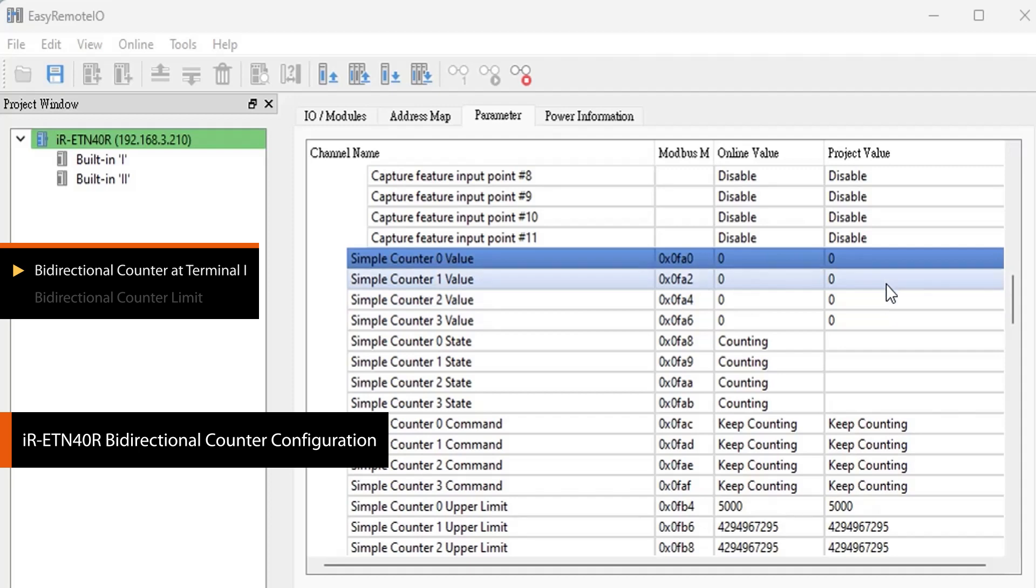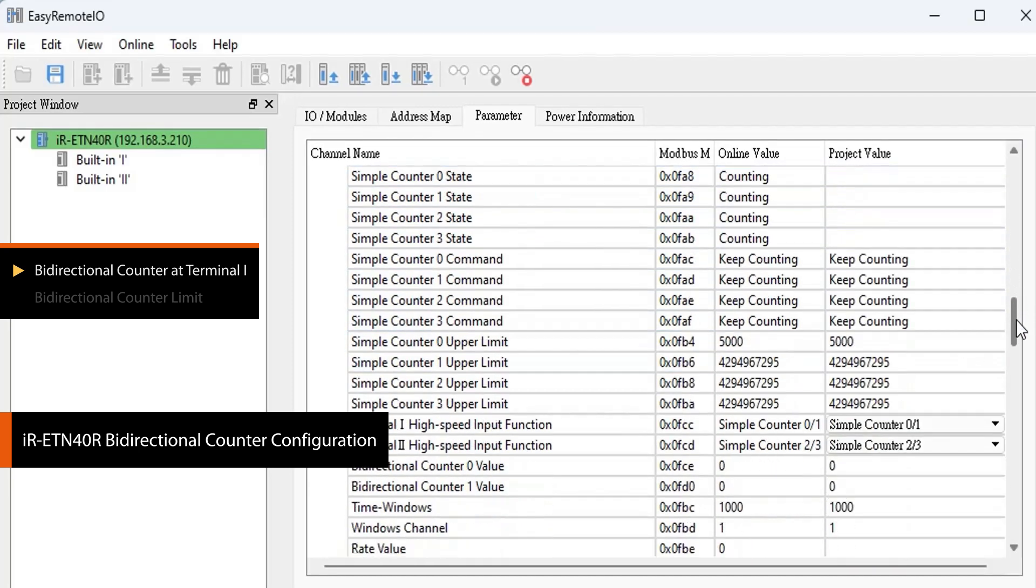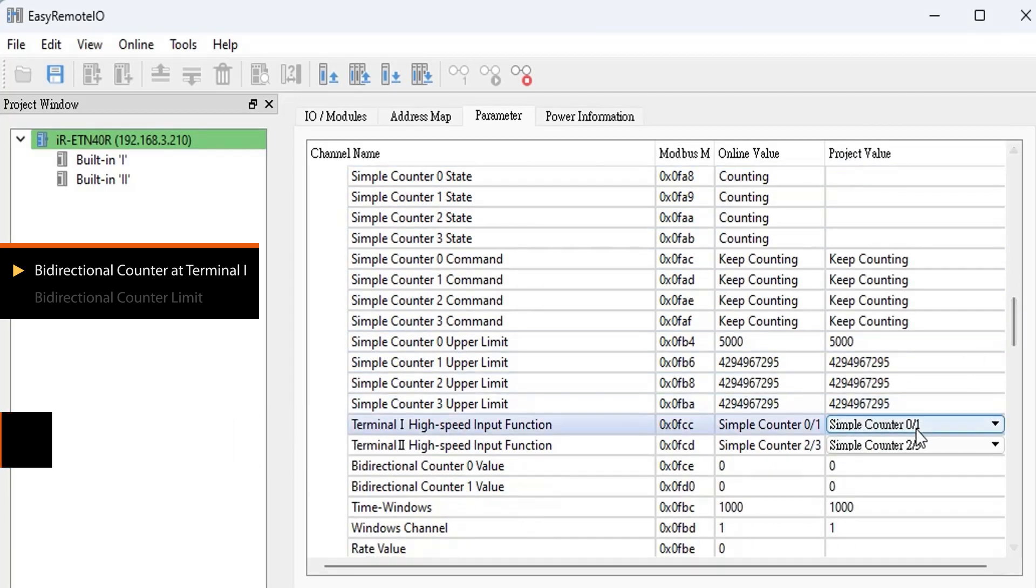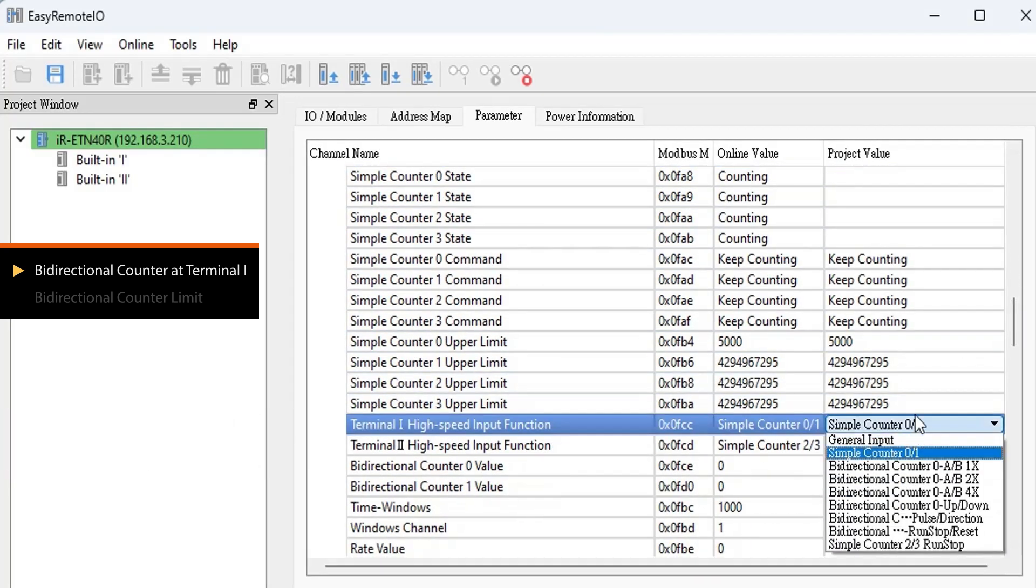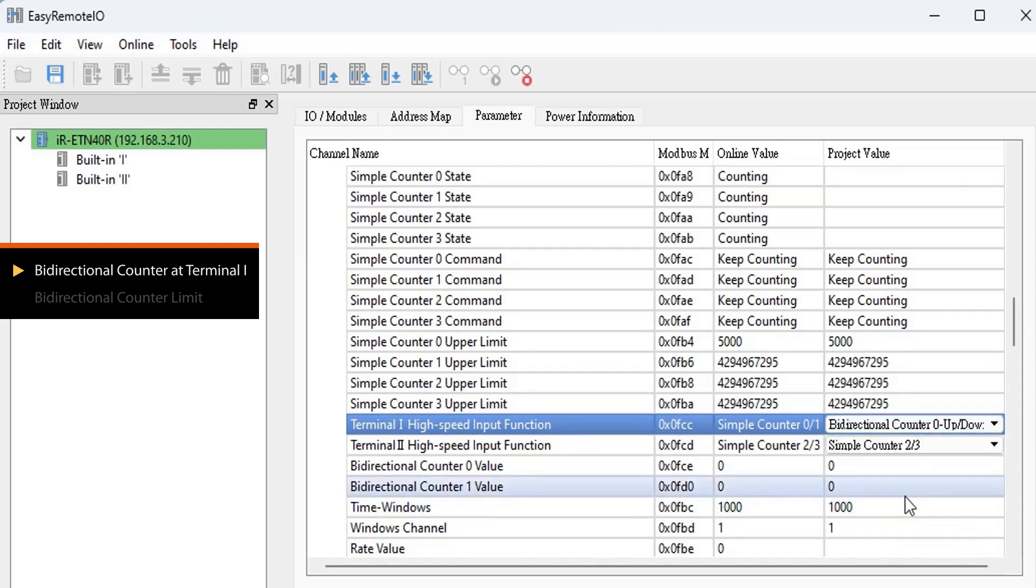Simple counters are unidirectional. If you need bidirectional counting, set Terminal High Speed Input Function to Bidirectional Counter 0 up and down, and click Download to write the parameter values.